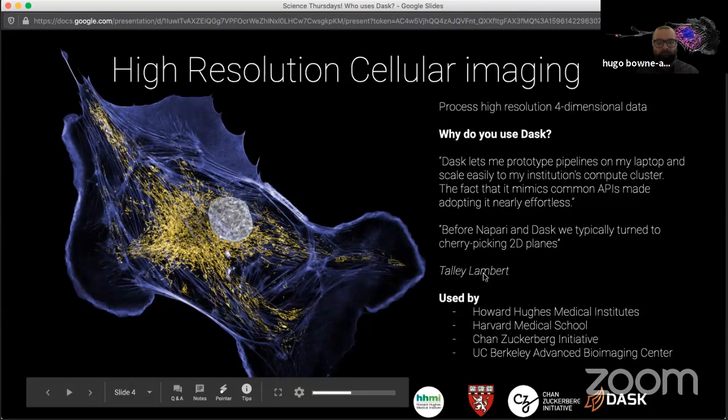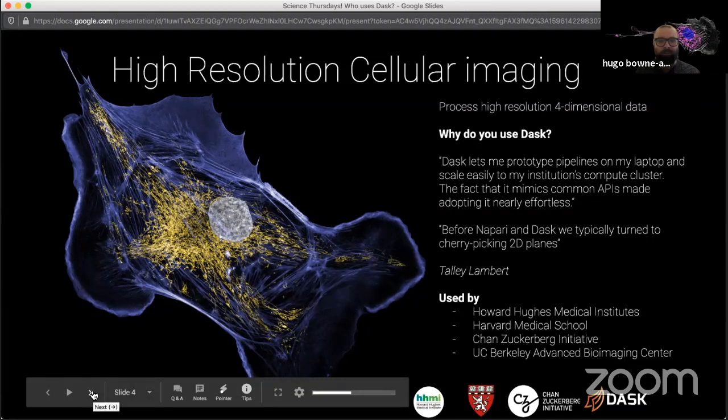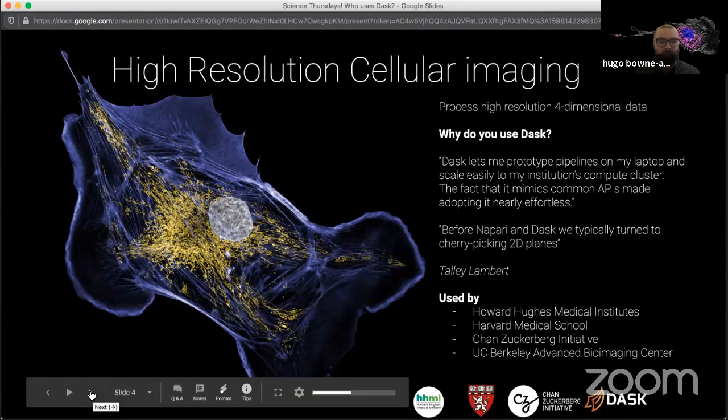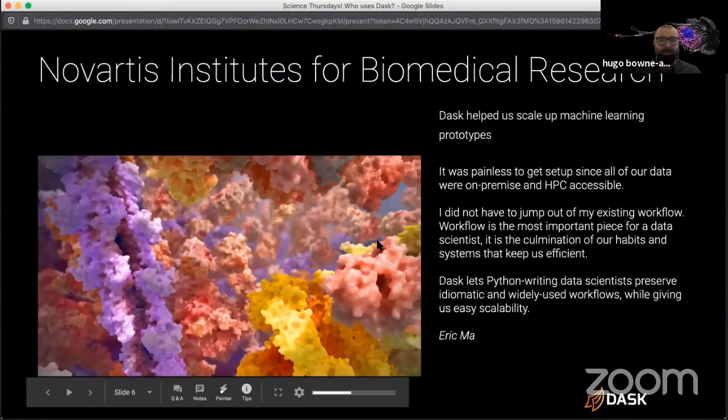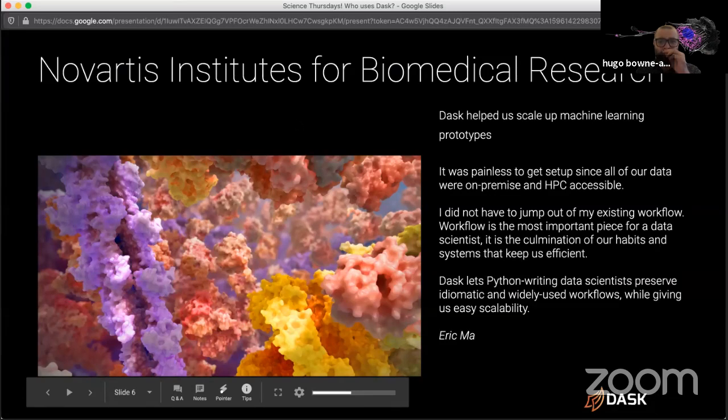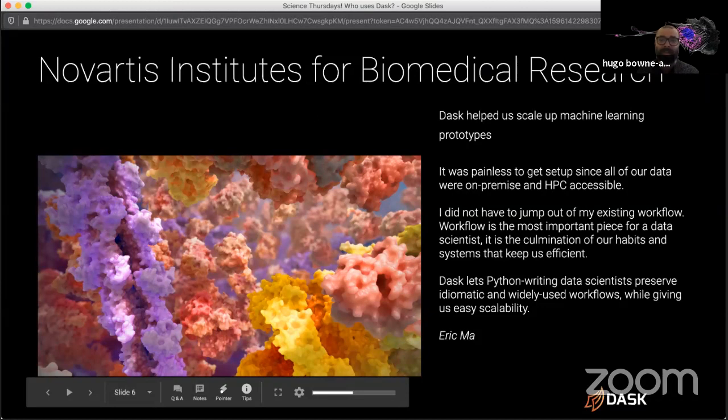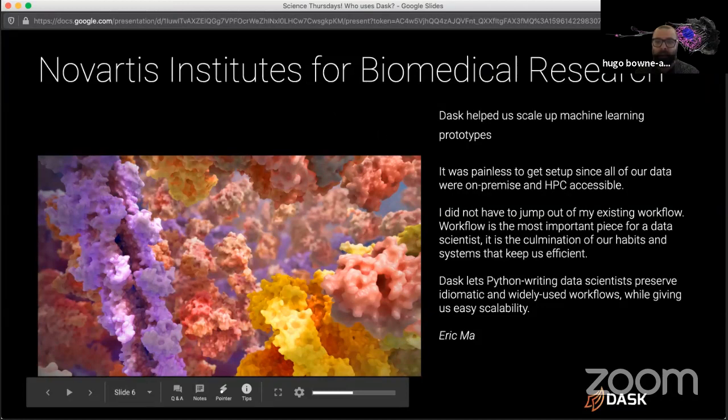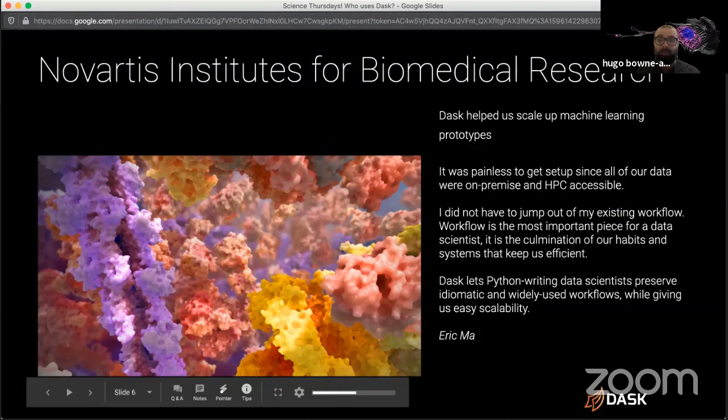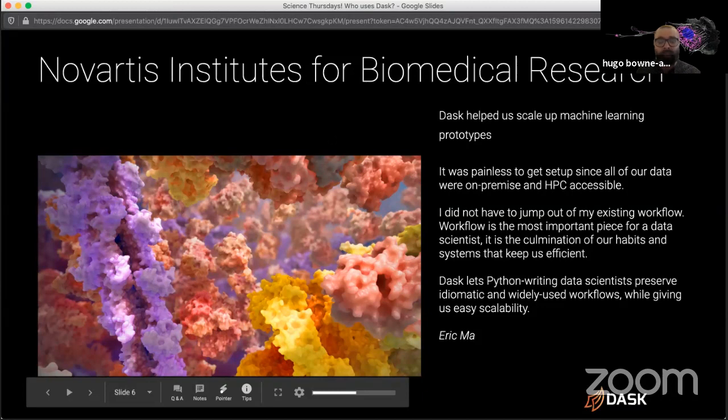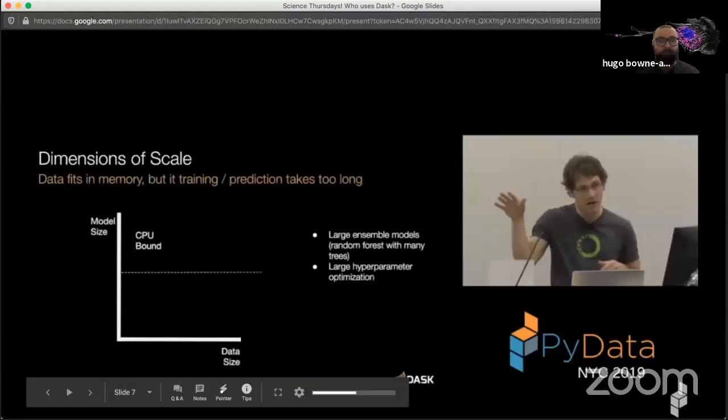For high resolution cellular imaging, this is actually from our friends at Harvard Medical School and Chan Zuckerberg Initiative. This is Tally Lambert, who will appear on a coming science Thursday in August. As Tally said, DASC lets me prototype pipelines on my laptop and scale easily to his institution's compute cluster. The fact that it mimics common APIs made adopting it nearly effortless. And that's something Alex just spoke to.